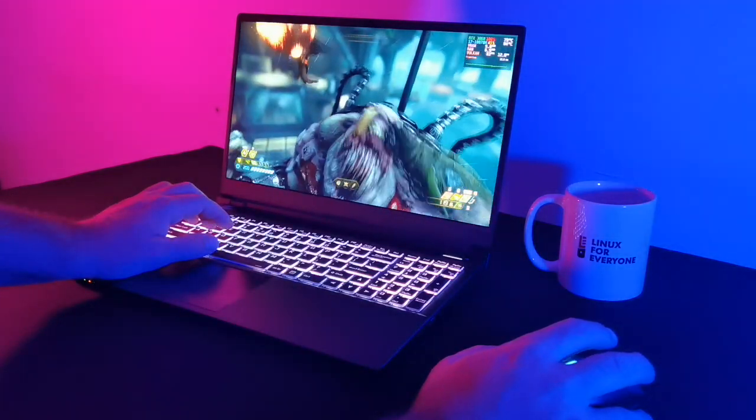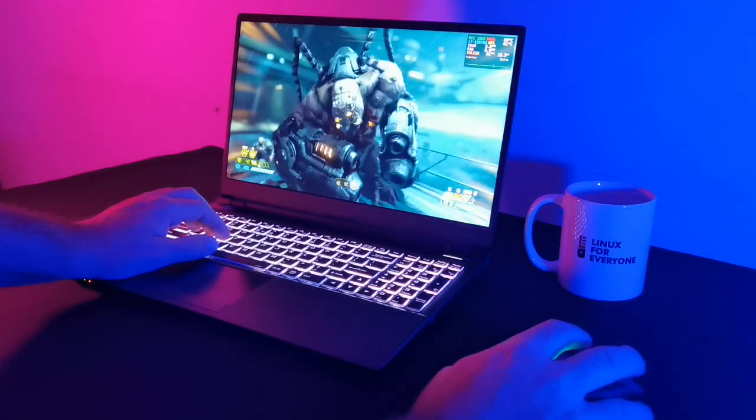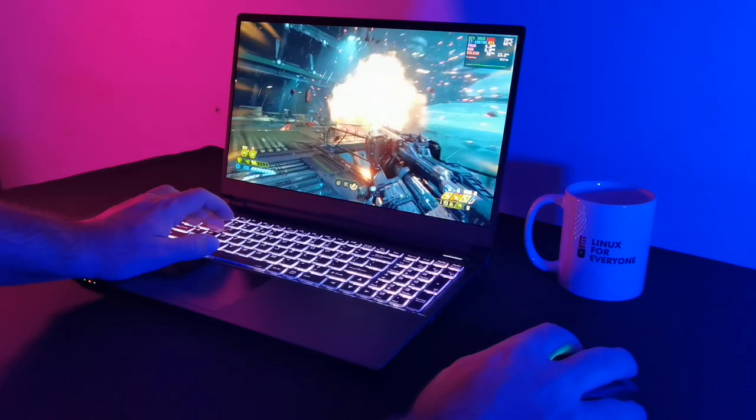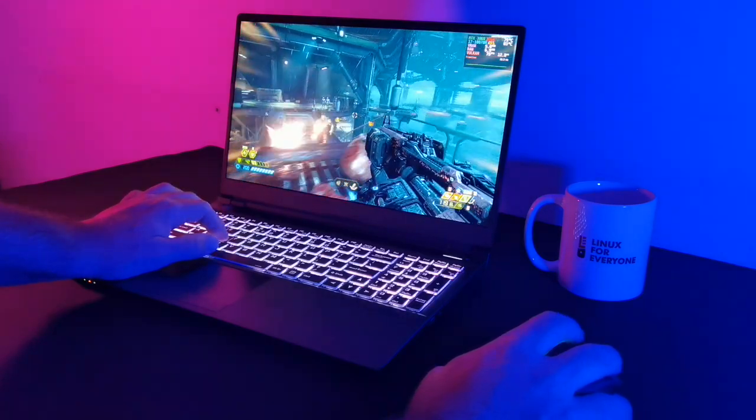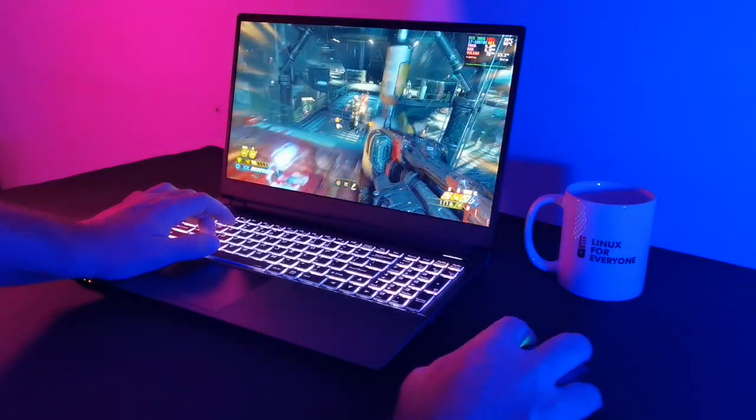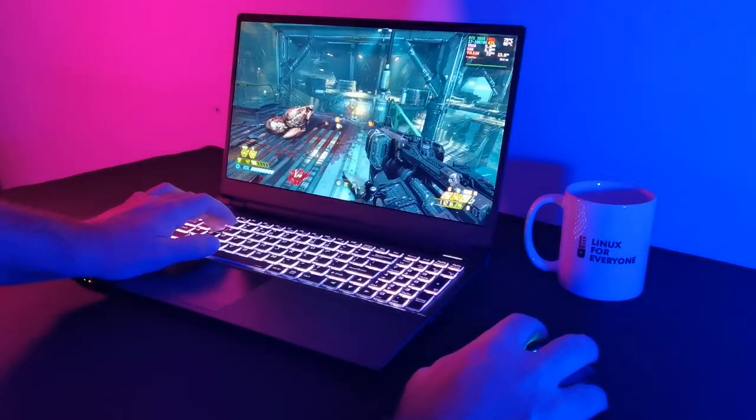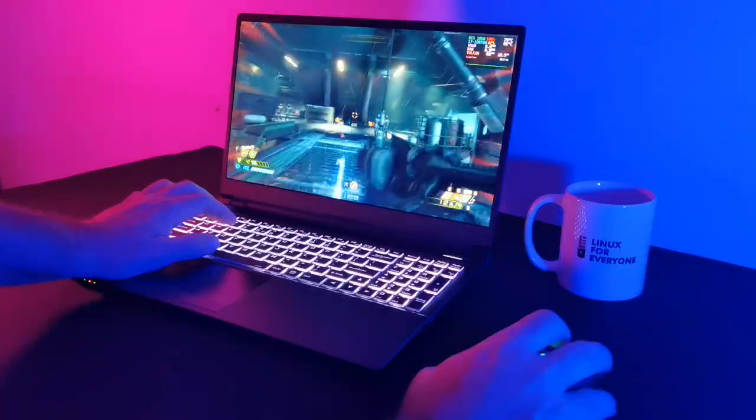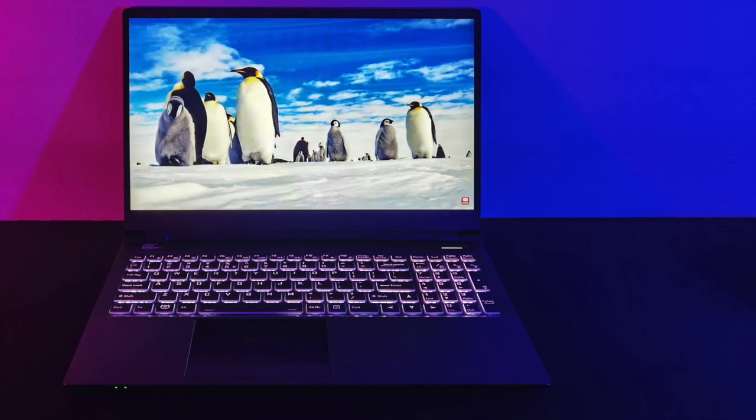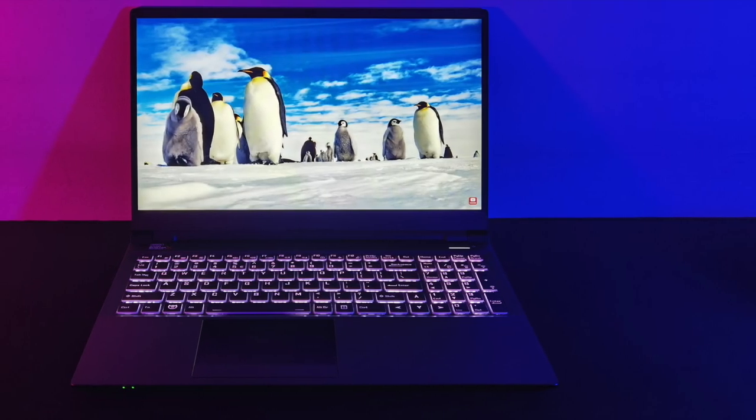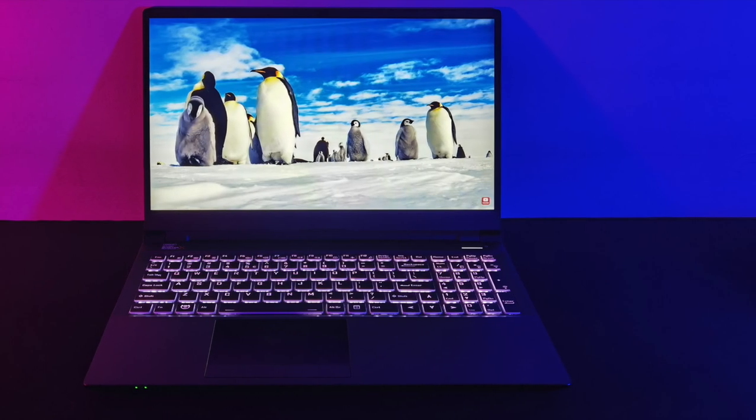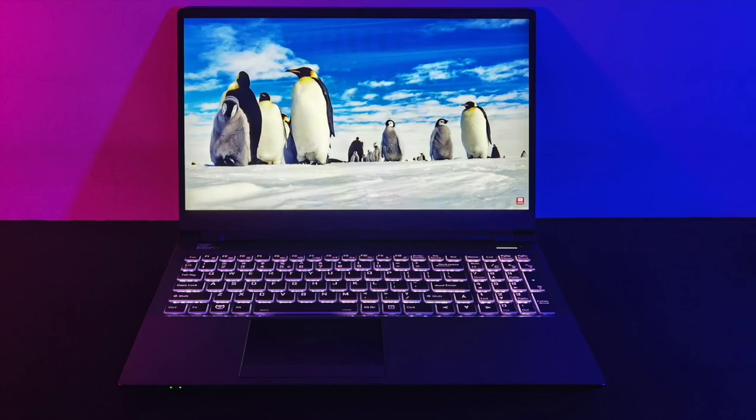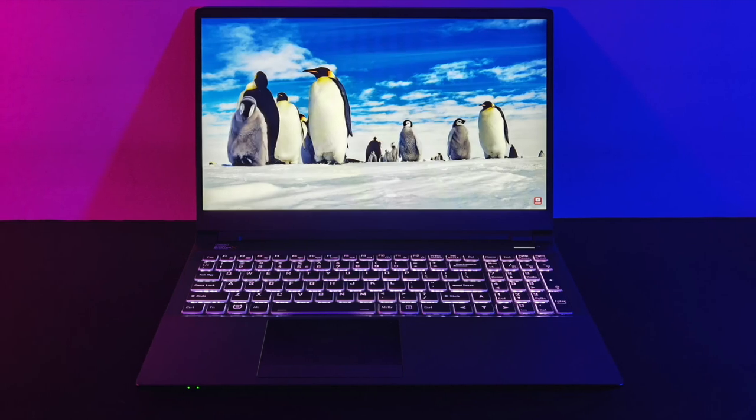Seriously though, I spent several minutes just moving my mouse cursor around when I first got this thing, marveling at the precision and smoothness. Put the Neptune 15 on your radar, because if you've never used a 240Hz display, it may just change your life.